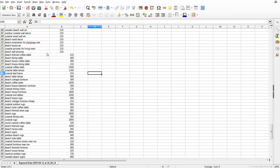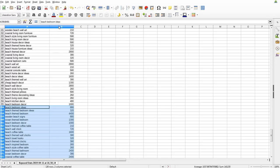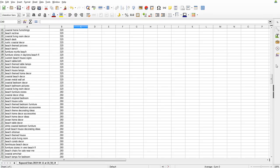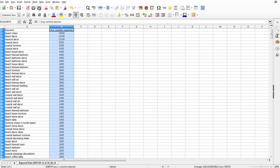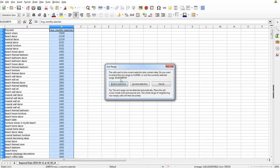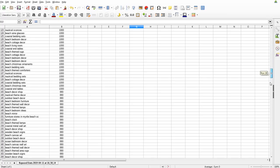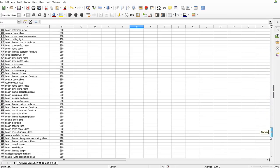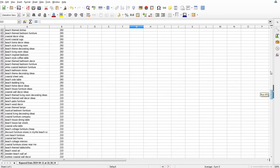We come back to the main spreadsheet, copy and paste one more time, sort descending again. Now we have over 400 different keywords - up to 491 - but there are obviously some duplicates in here. I'm going to show you how to get rid of those using Google Drive.